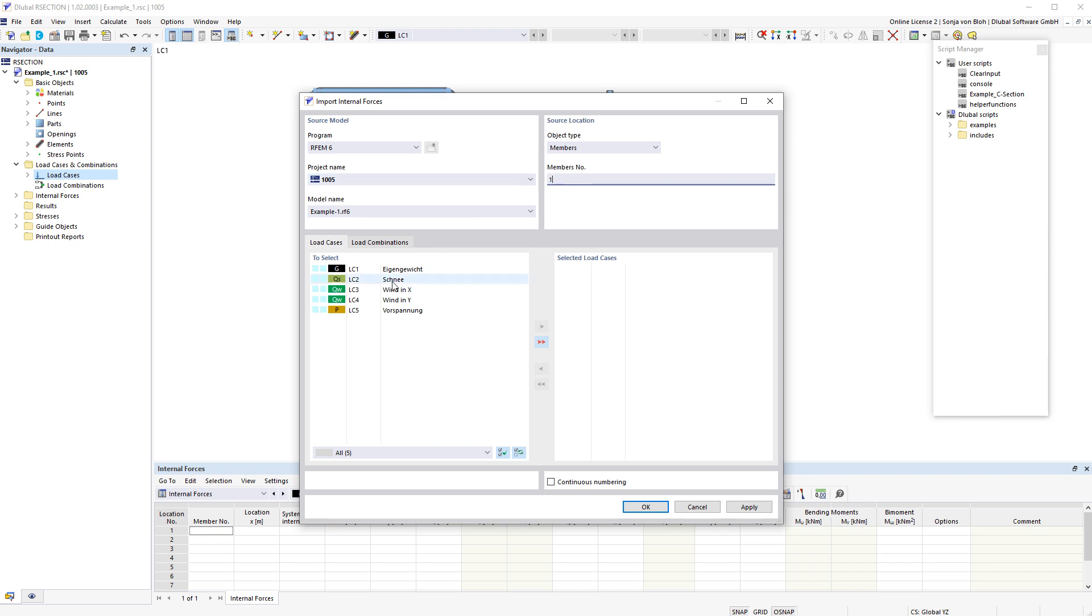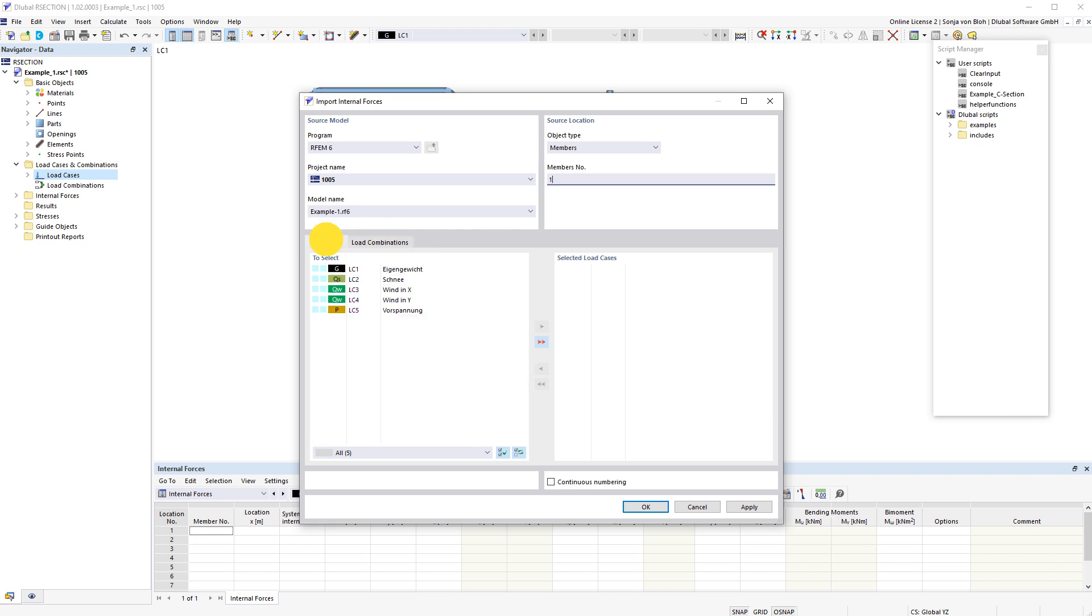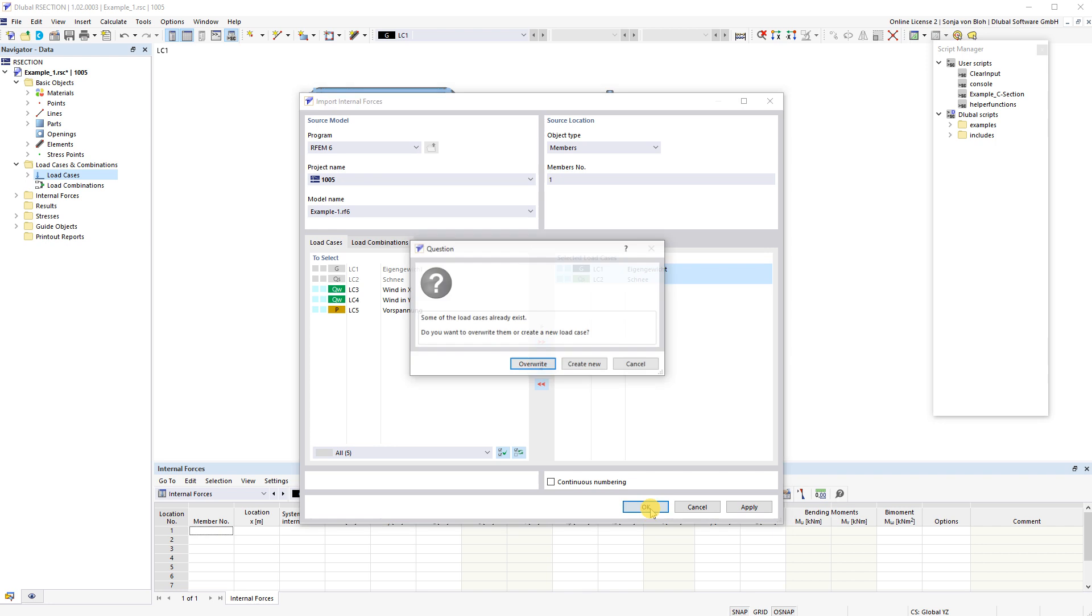Then you must select the load cases or load combinations. I select the load cases 1 and 2. A click of OK starts the import.